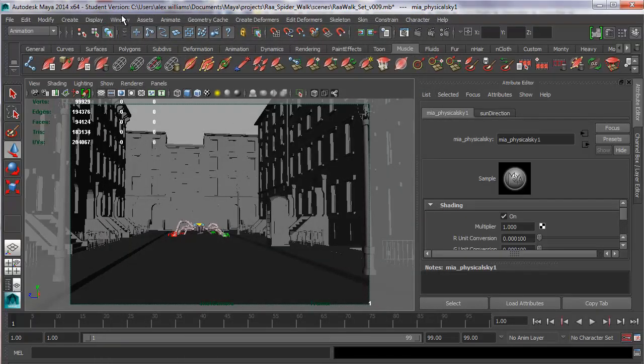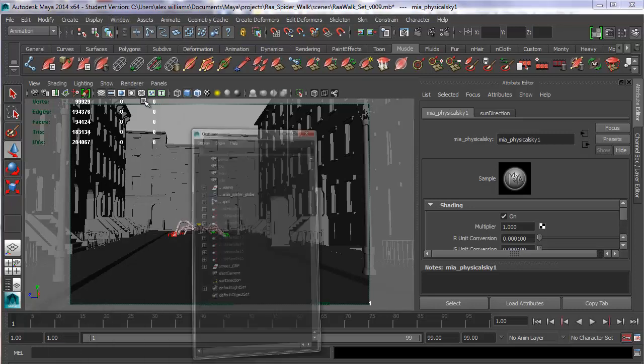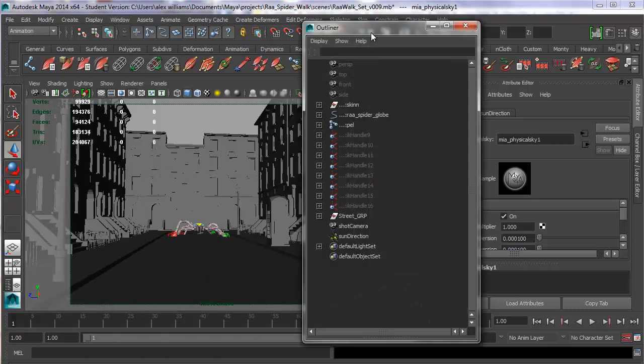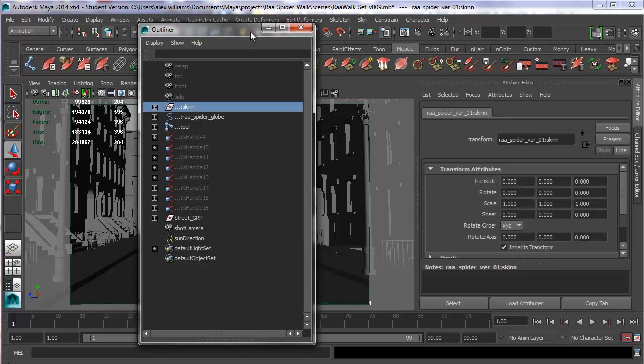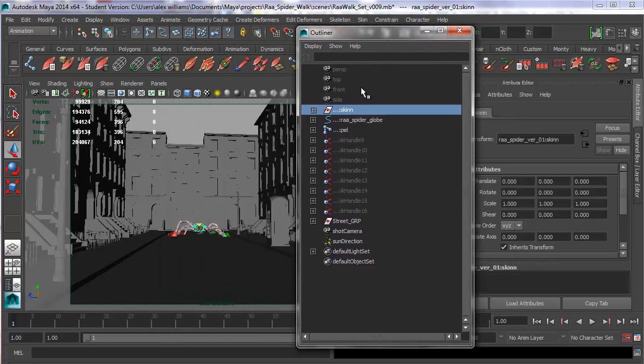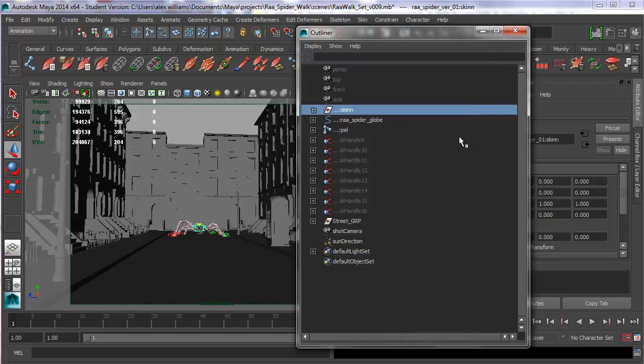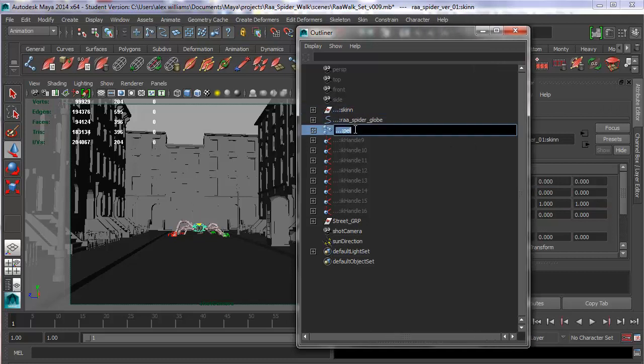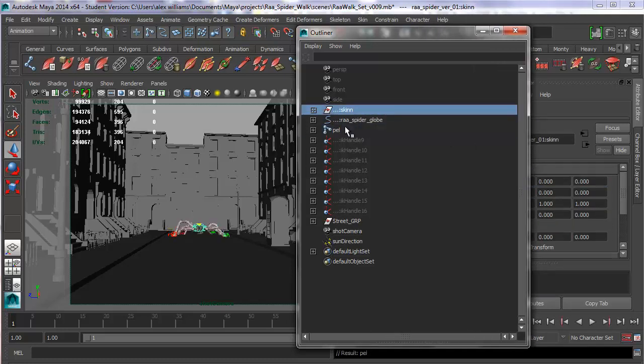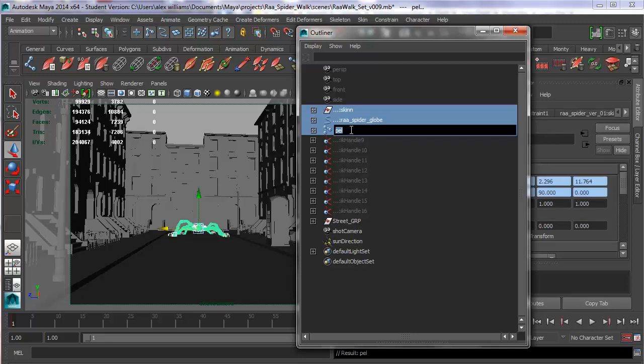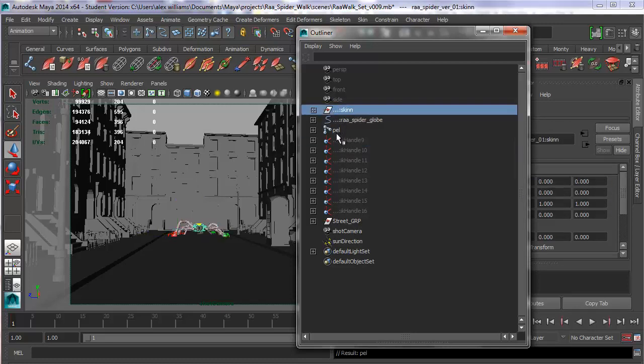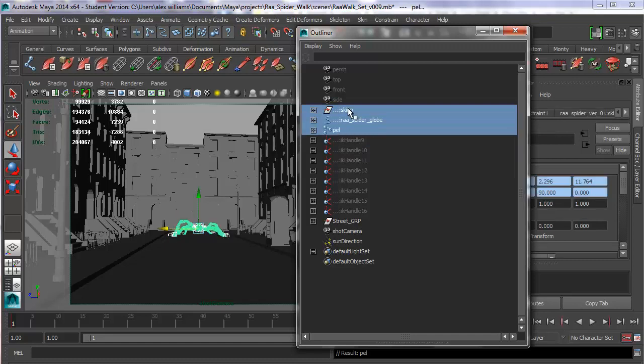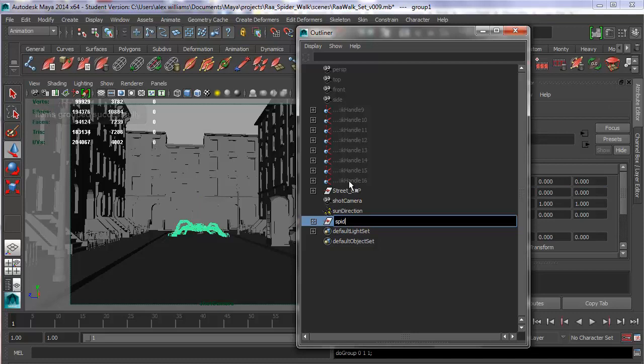And if I go into my outliner, if I go Window, Outliner, I'll find my set. I should actually group these things together. This is bad grouping. I'm just going to shift select those and go Control G. So we've got spider group. I'm going to call that spider group. You always want to make sure that your graph editor is tidy.